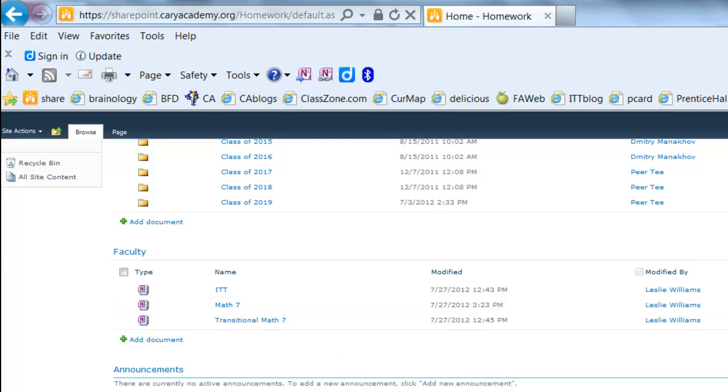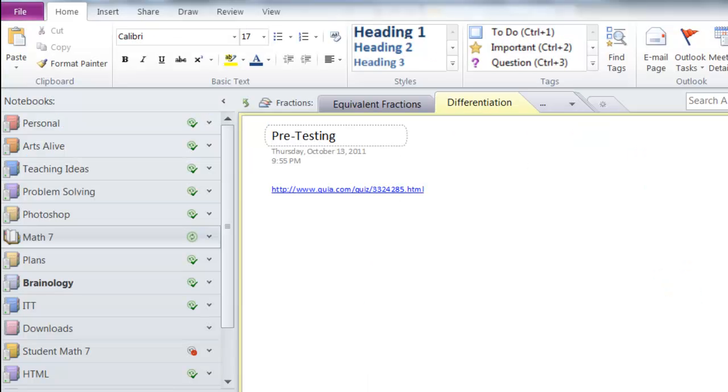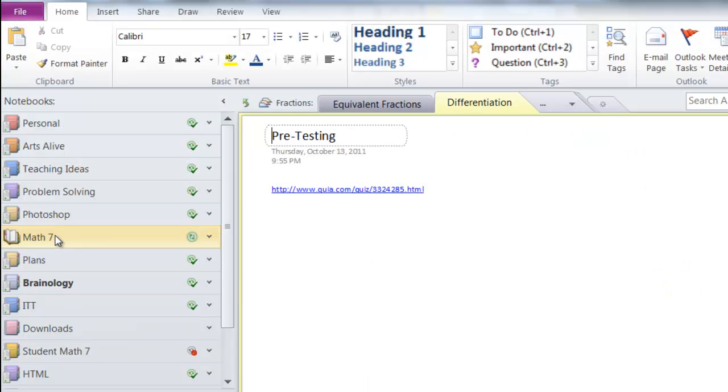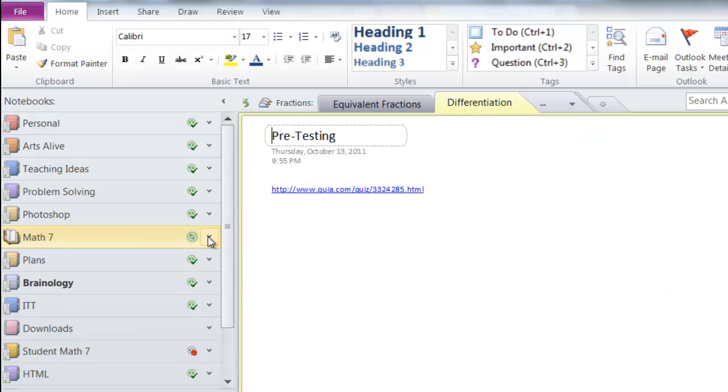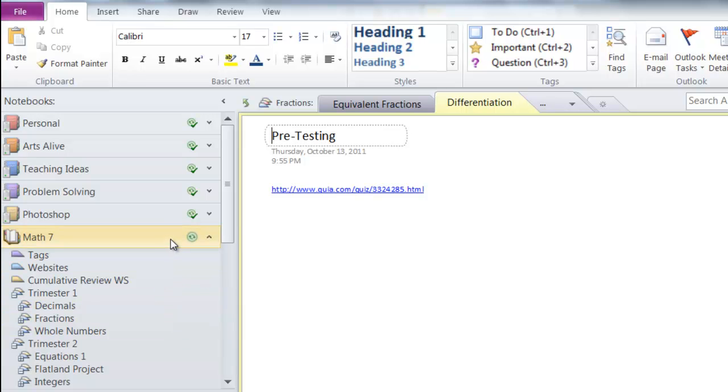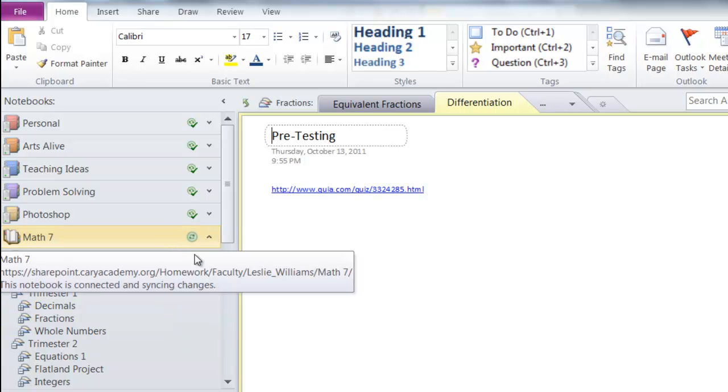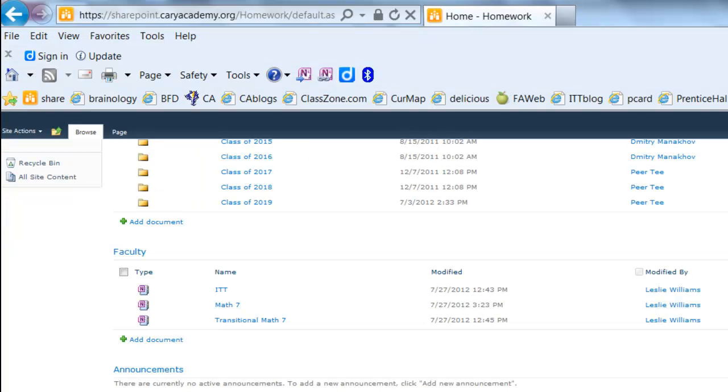Again, whenever I make any changes back in Math 7 in OneNote, those changes will take place on SharePoint. Since SharePoint is web-based, it doesn't matter if I'm at school or at home, it is getting backed up at all times.